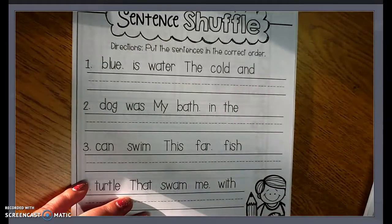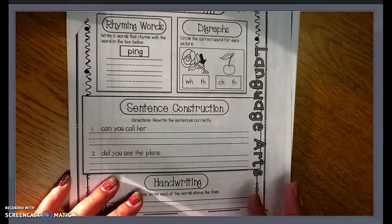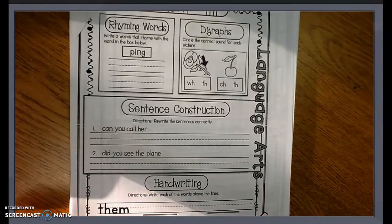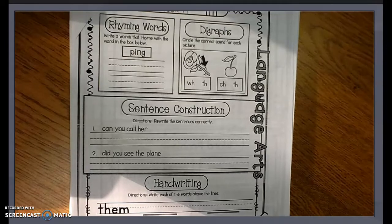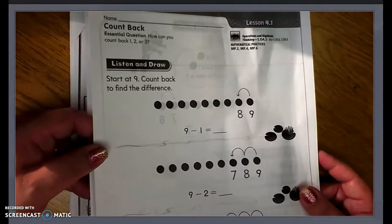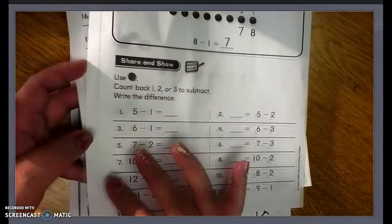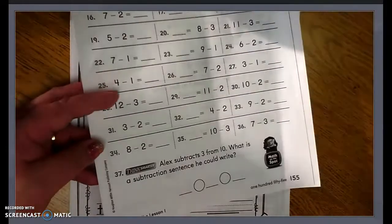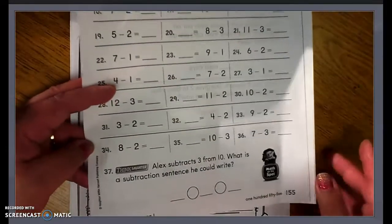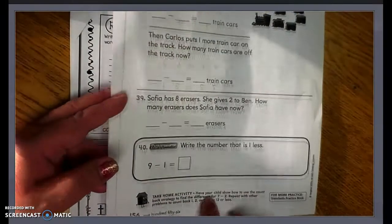I will not be uploading the math lesson because it is just an extension of the math lesson we had for Monday. You're going to continue on with lesson 4.1 in your GoMath book. For Monday you did lesson 4.1 and pages 153 and 154. For Tuesday, you're just going to continue on and do pages 155 and 156.